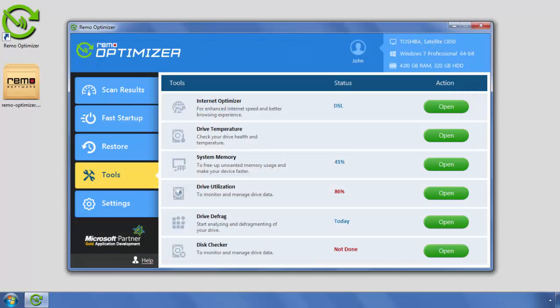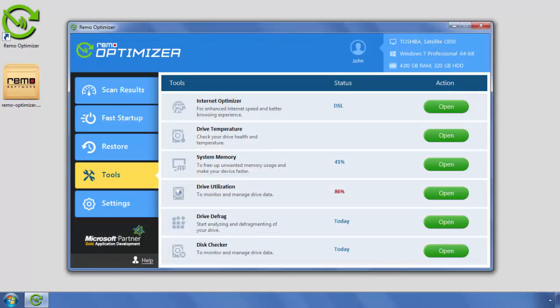Under Settings, you can change the default settings of Remo Optimizer software based on your preference.